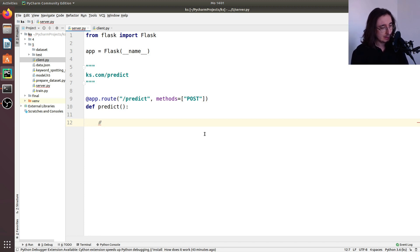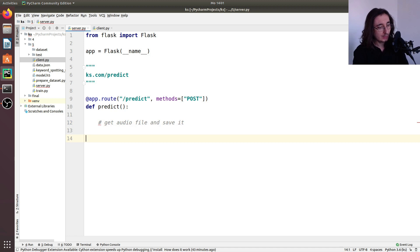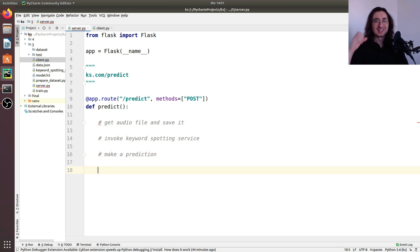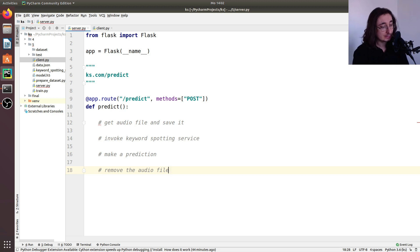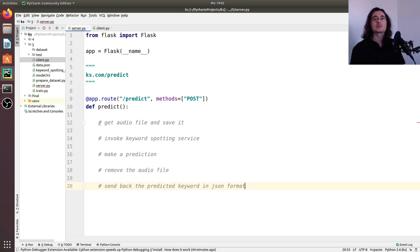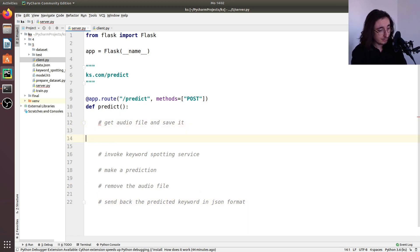Let's write down all the steps we want to perform: first, get the audio file and save it; then invoke the keyword spotting service (our TensorFlow speech recognition model); then make a prediction to spot which keyword is contained in the audio file; then remove the temporarily stored audio file from our working directory; and finally, send back the predicted keyword in JSON format.